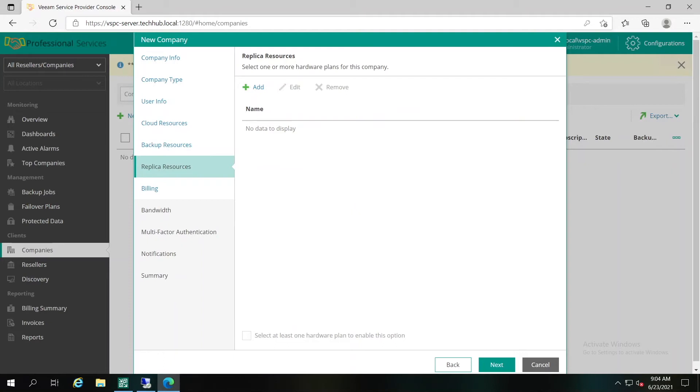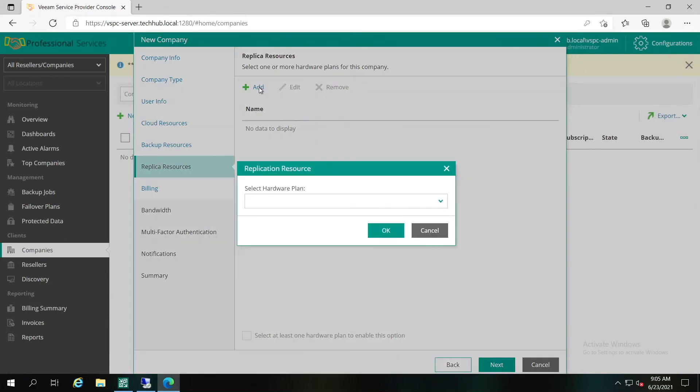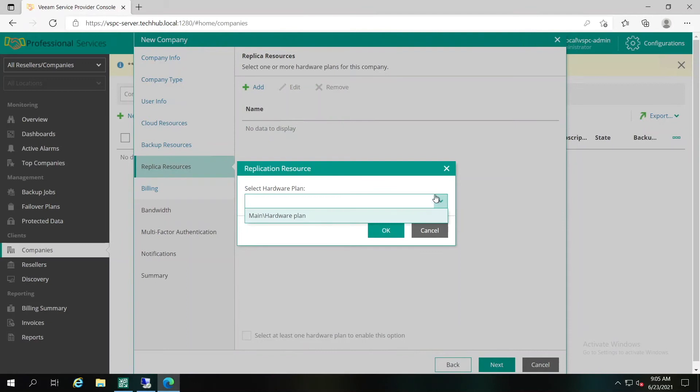On the Replica Resources tab, we have to specify resources available for the company for disaster recovery scenarios and for replication of their virtual machine data. As we are configuring a company with a company type native, that means we have to assign a hardware plan to this specific company. The hardware plan is pre-created using Veeam Cloud Connect Server in advance. If you are not aware and don't know how to do this, please check our other videos in Veeam Tech Hub.